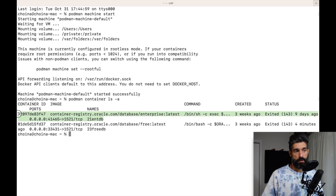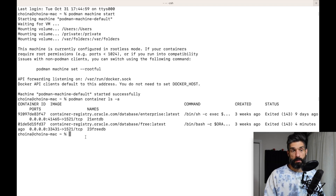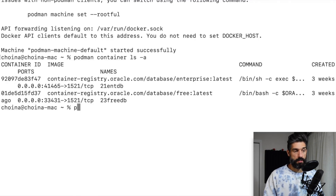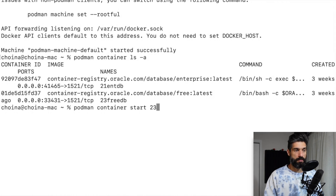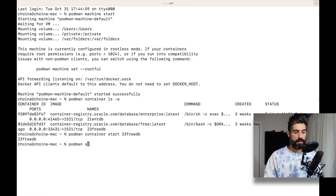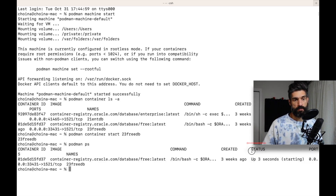I already have ORDS installed in here but we're going to do it in this database. I need to get the database up and running, so I can do that with the command: container start 23-free-db. You can see it's doing its thing in the background. If you look at the status it's starting.